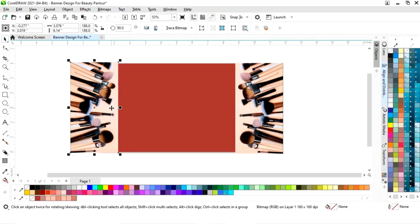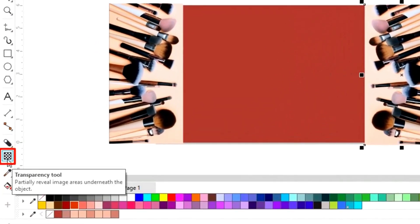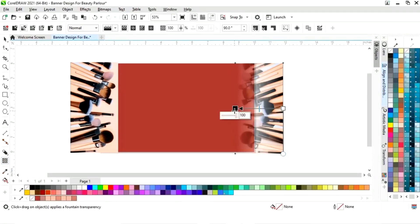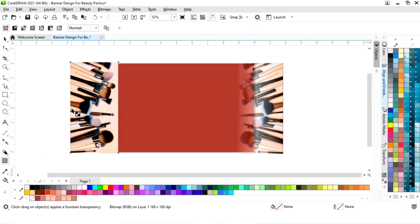We will place this image and select the transparency tool from the toolbar and apply it. Then we will adjust the transparency. We will select the second image and again apply the transparency tool.